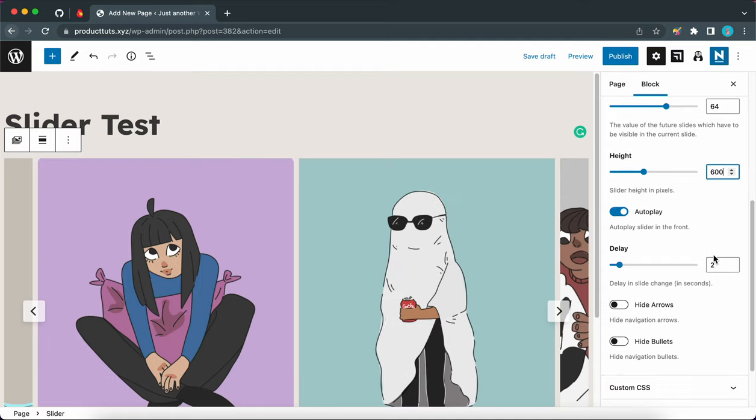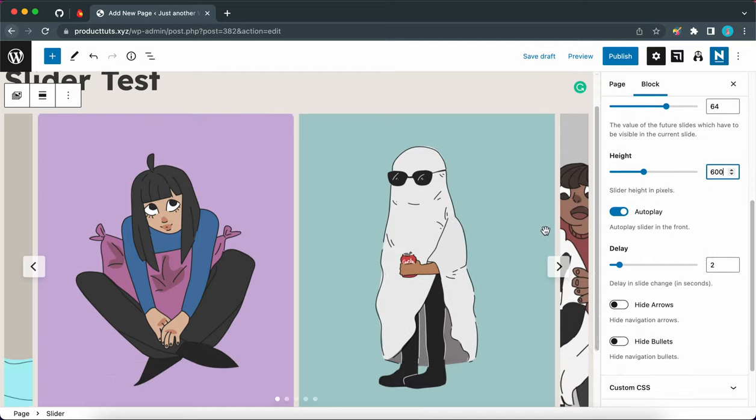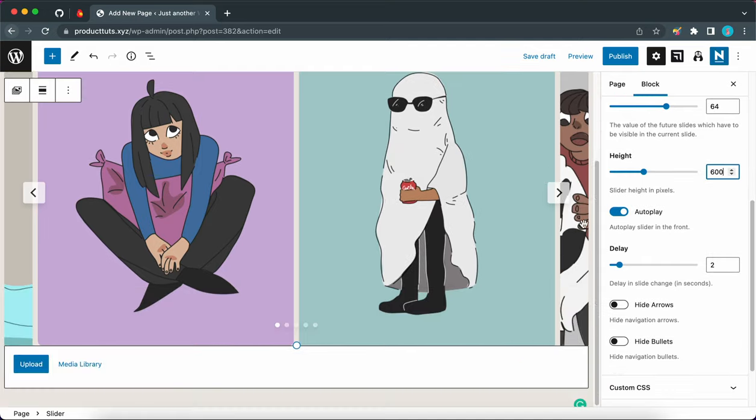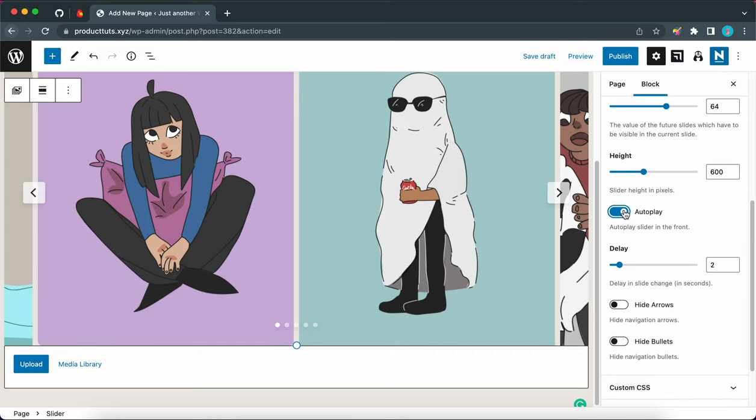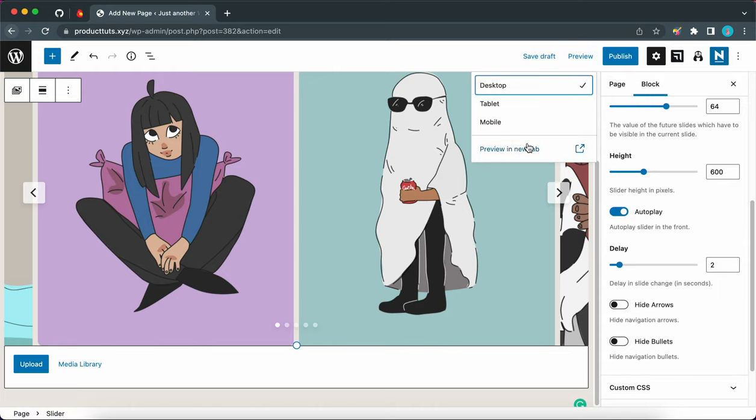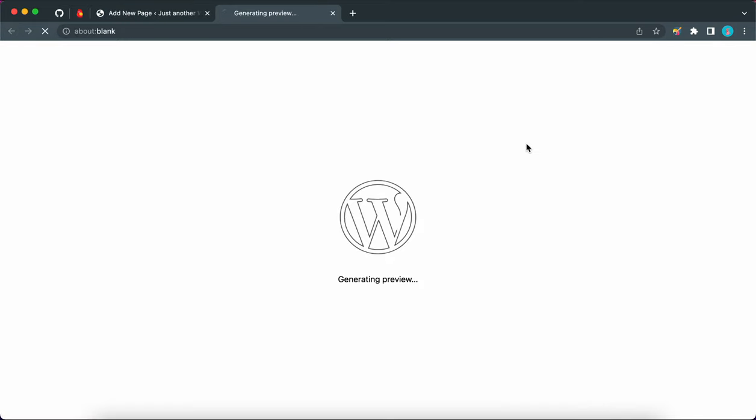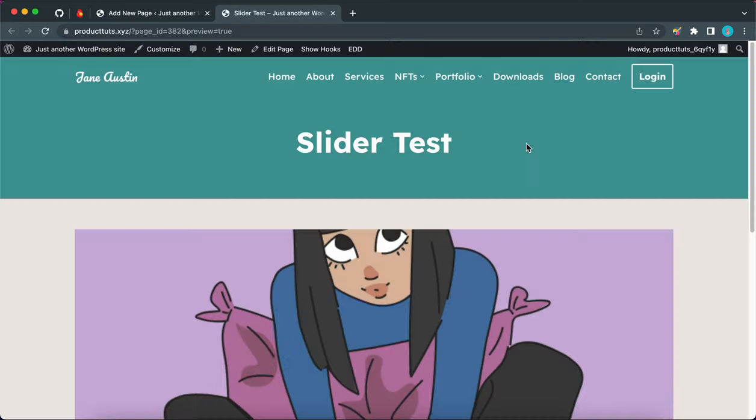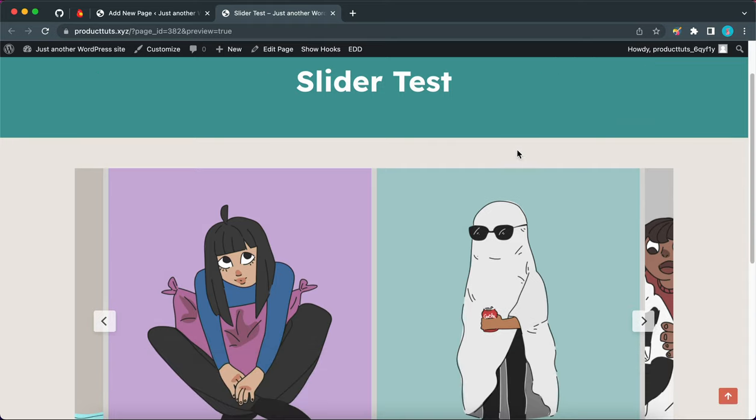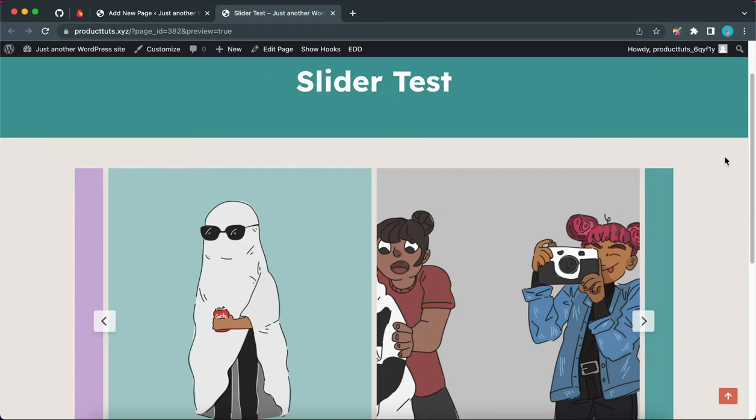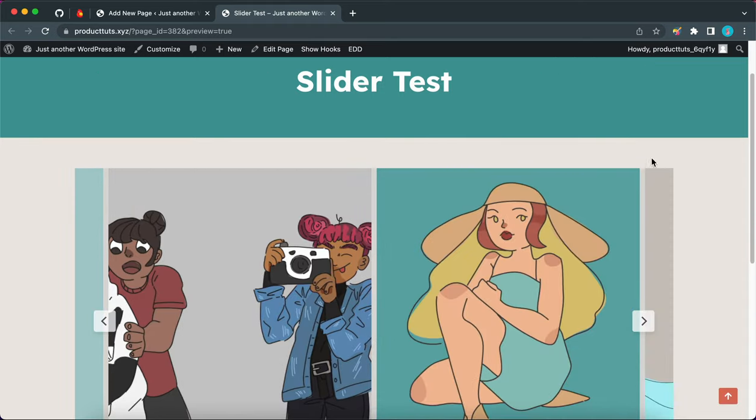Now the next option we have is autoplay. You can turn this on or off by toggling this switch. I'm going to show you exactly how it works. So let's go ahead and click on preview at the top of the page. Let's preview in a new tab. So here is our slider and we can see that it's automatically scrolling between the images. So that's autoplay.